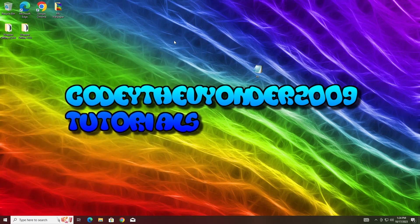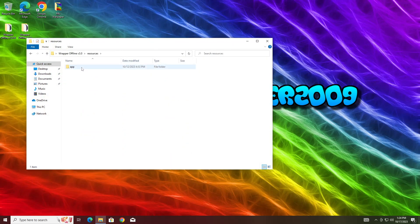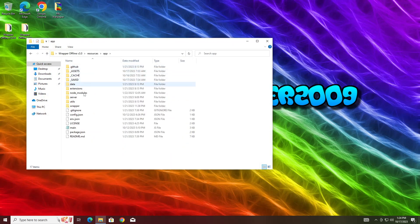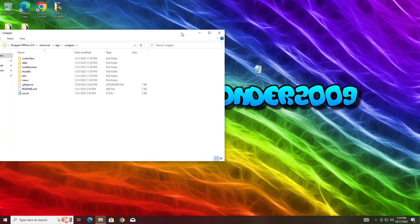Alright, now we're ready to move on. Now you can go over to Wrapper Offline version 3.0 and follow my path. You want to go resources, app, and you want to go wrapper. You're just going to drop the TTS file in the wrapper.